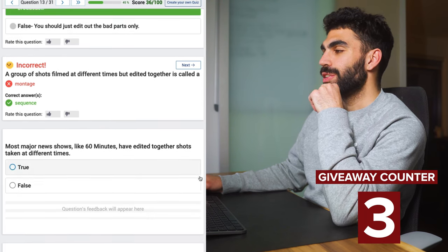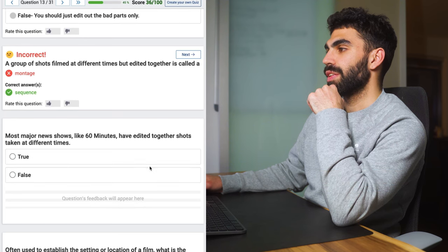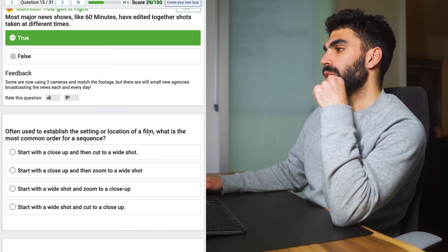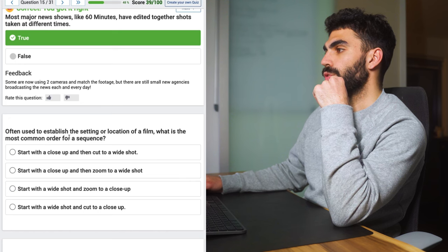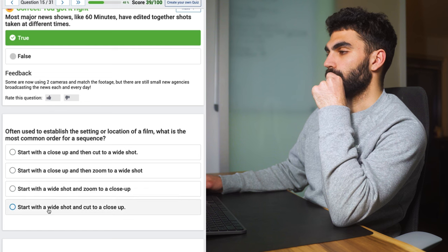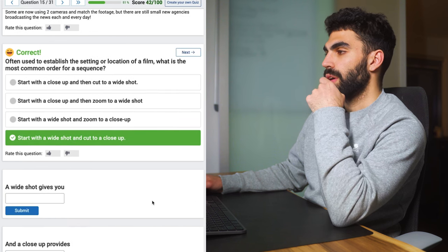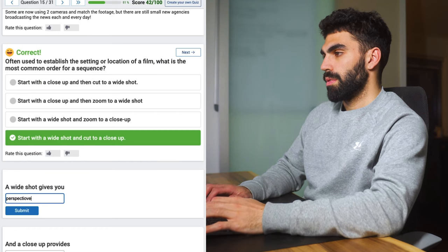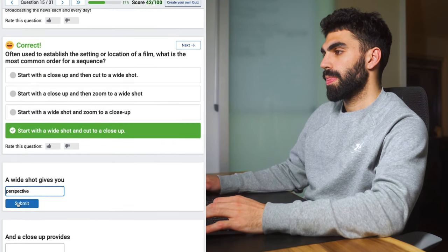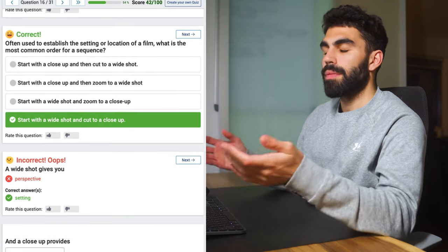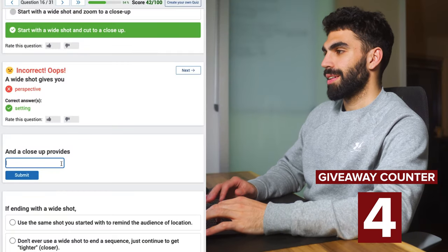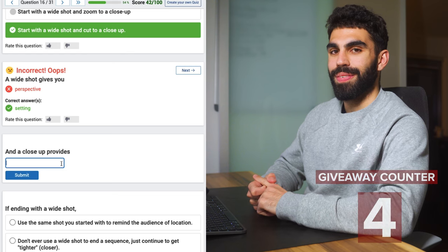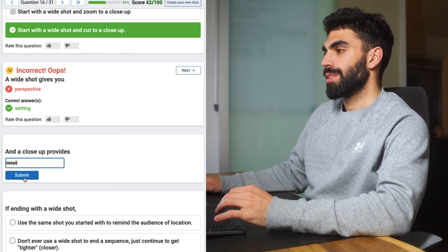I'm being super salty right now but that's three questions wrong and we're moving on. Major news shows like 60 Minutes have edited together shots taken at different times? This is true. Often used to establish the setting or location of a film. What is the most common order for a sequence? Start with a wide and cut to a close-up. Yes that one. A wide shot gives you perspective, setting, the same thing. Close-up provides detail, information. I'm gonna write detail and just see what happens. We got one.